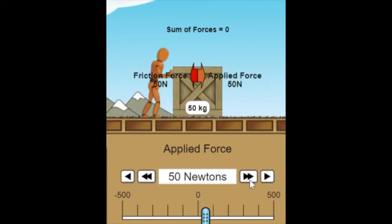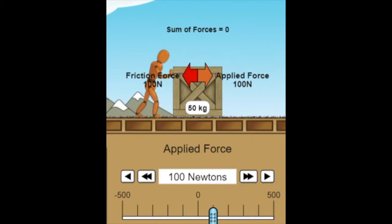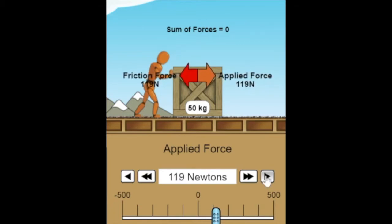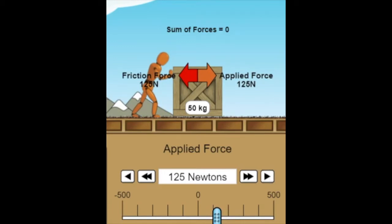Starting with 50 N: he's applying 50 N but friction is pushing back with 50 N. Because these forces are balanced, the box is not going anywhere. We up that to 100 N — he's applying 100 N, but friction is still pushing back with 100 N. We slowly increase to 125 N of applied force and still 125 N of friction force, and the box is not going anywhere.